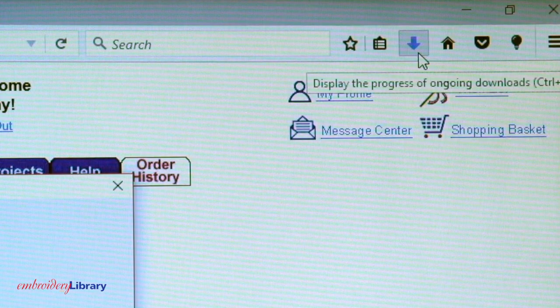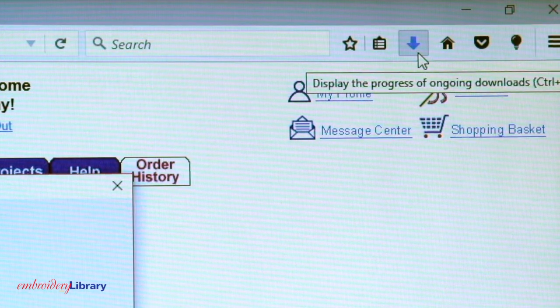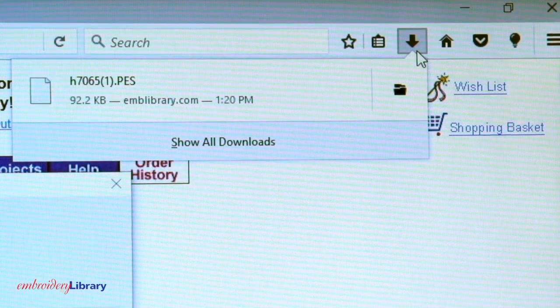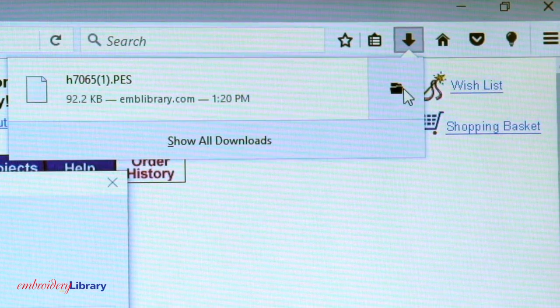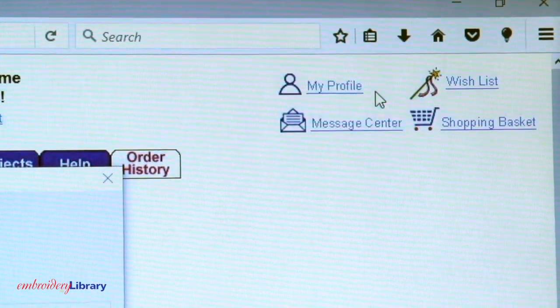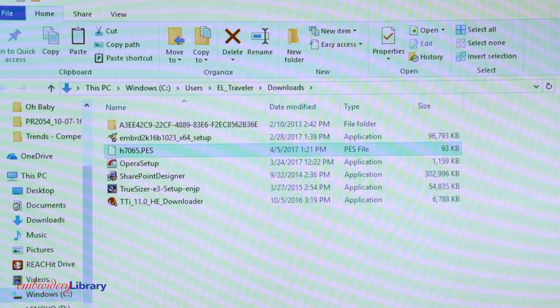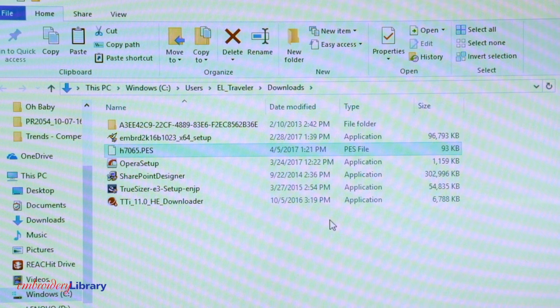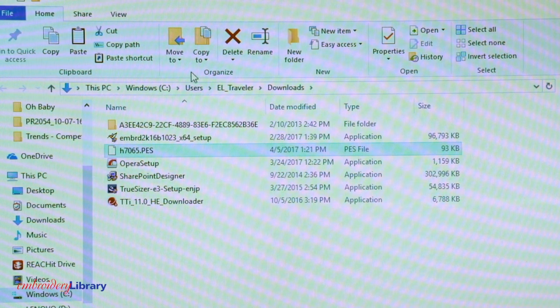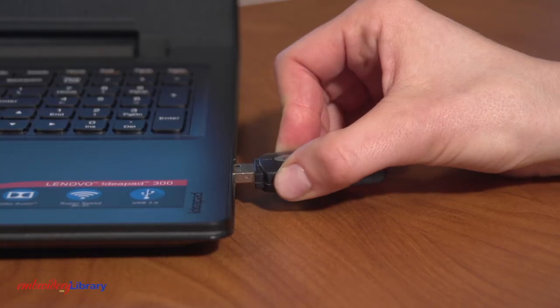Click on the arrow icon in the upper right corner of the browser. Then, click on the folder icon to the right of the file. This will open the folder the design was downloaded to. The file will automatically be selected.